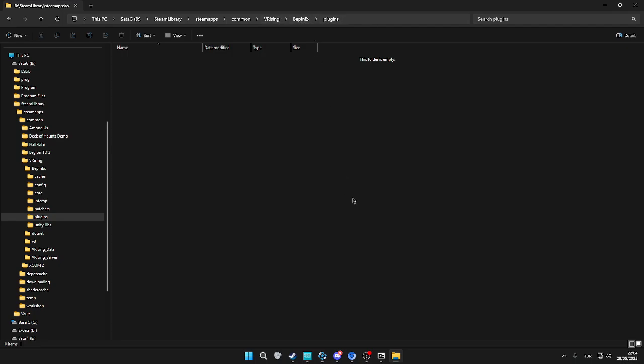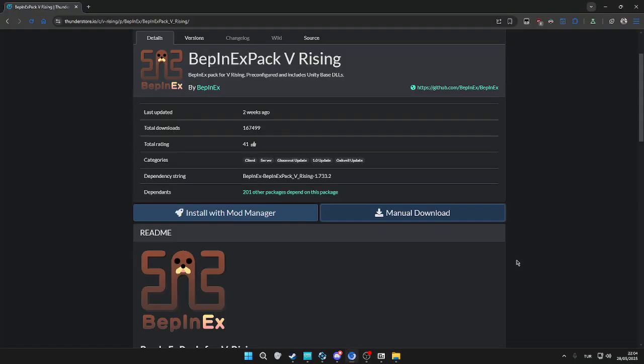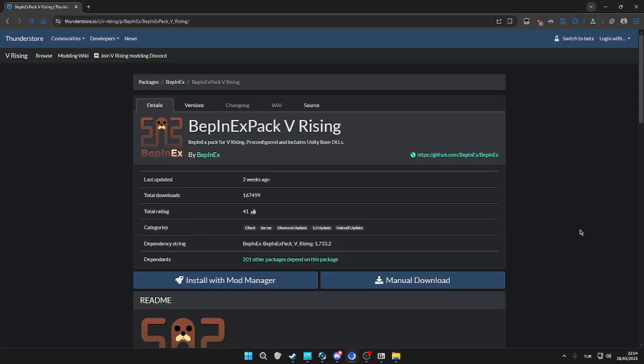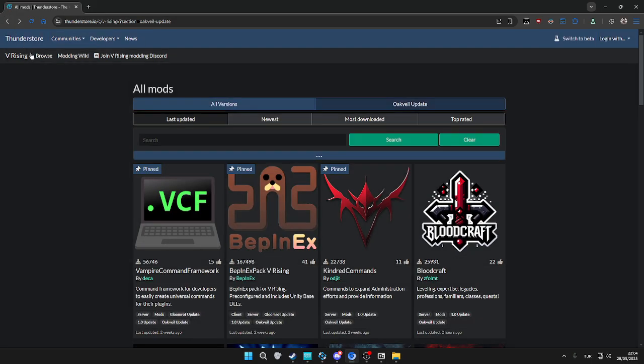Previously, if we don't open the game once, this folder is not going to exist, so we have to do that process. We're going to go in the plugins folder inside BepInEx, and then we're going to go back to our mods website.